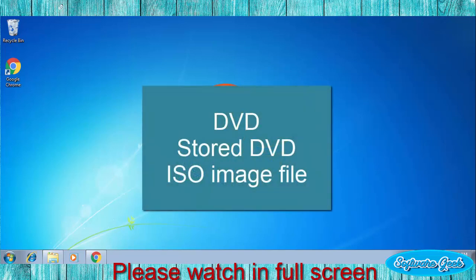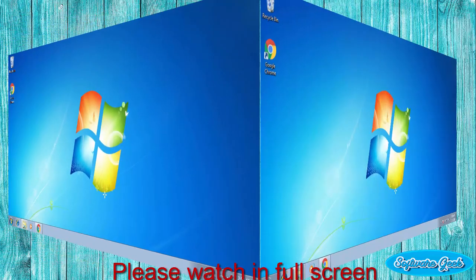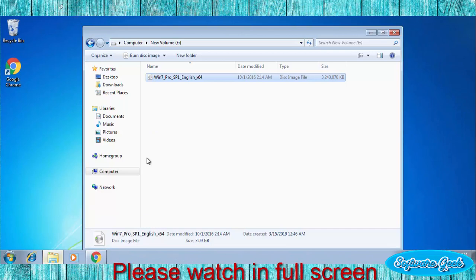You have three options for Windows 7 installation: Windows 7 installation DVD, stored copy of DVD, and Windows 7 ISO image file. You can go for any one of these options. I will be using an ISO image file of Windows 7 for installation.